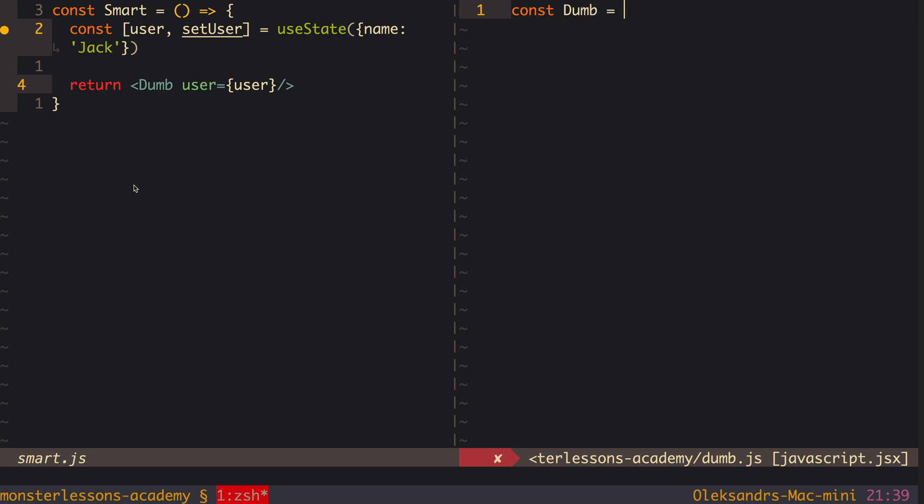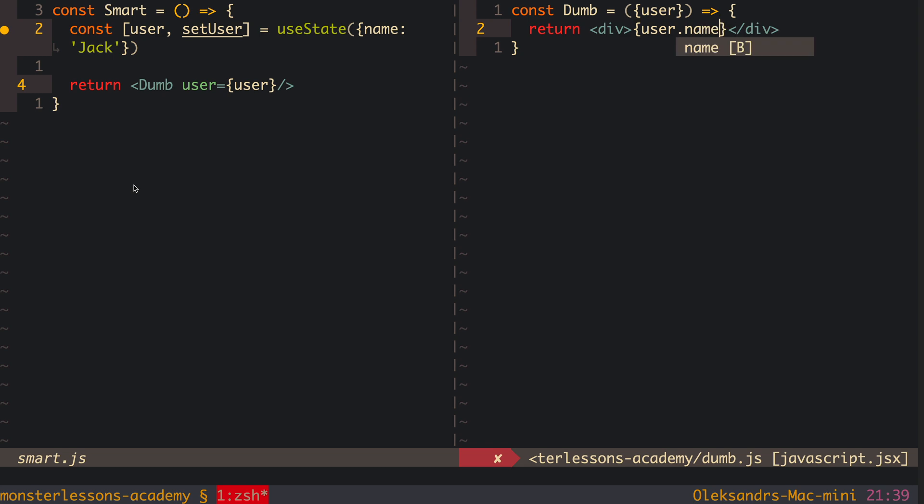Smart components, on the other hand, have state inside and pass data from that state down to dumb components. The next follow-up question is when to use a dumb component versus a smart component. The correct answer is: it depends on your architecture and what you want from your application. However, if you need to pass props three levels down just to keep a component dumb, that doesn't make much sense — it's better to just make that component smart.